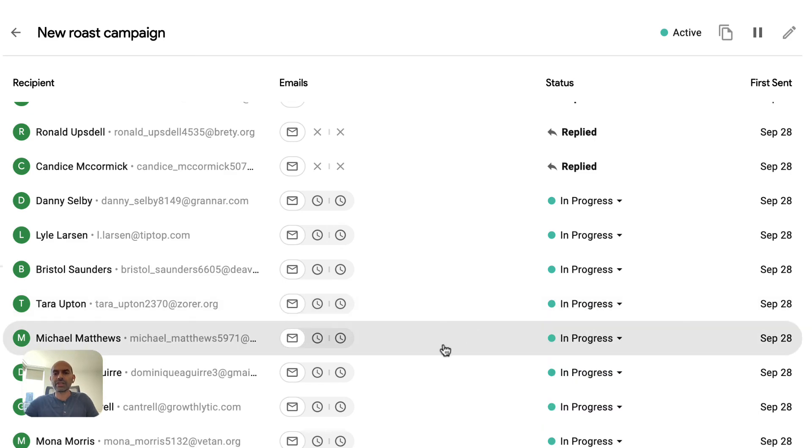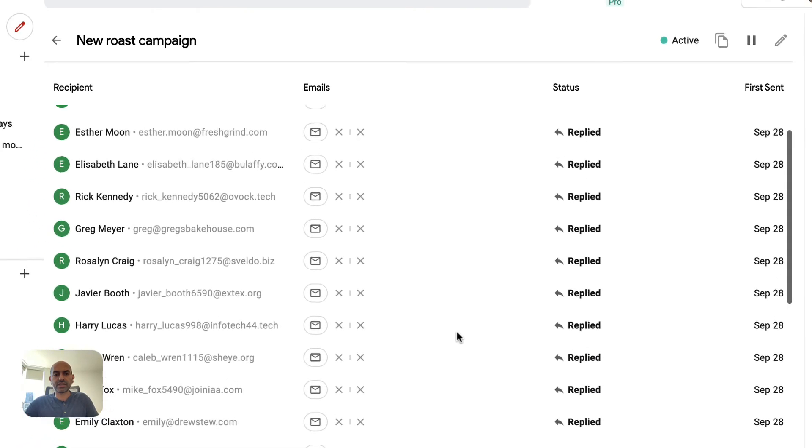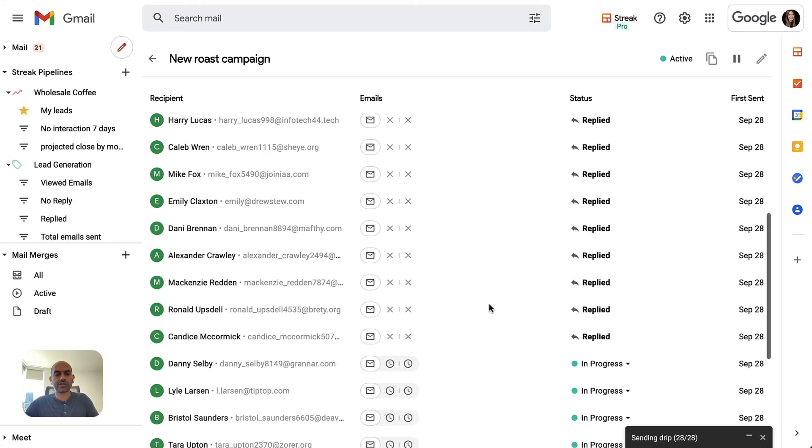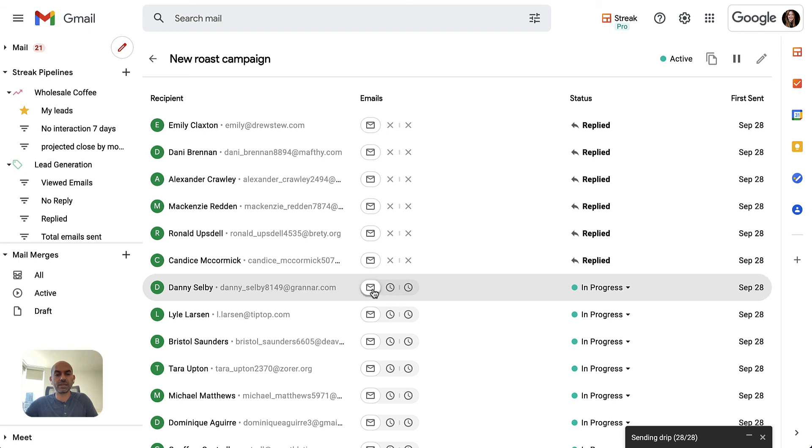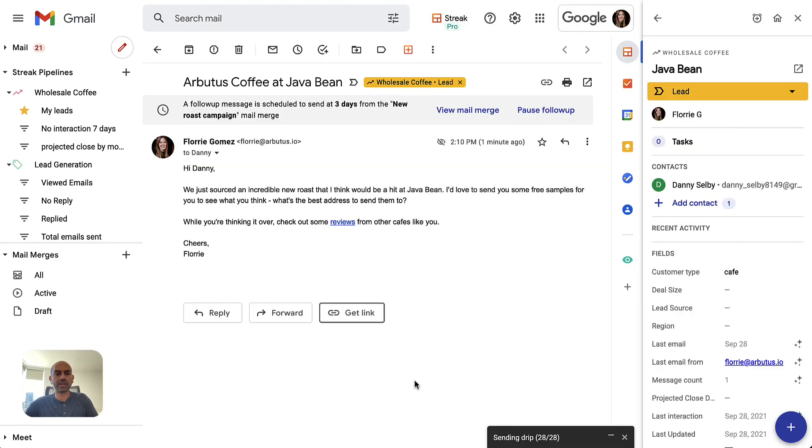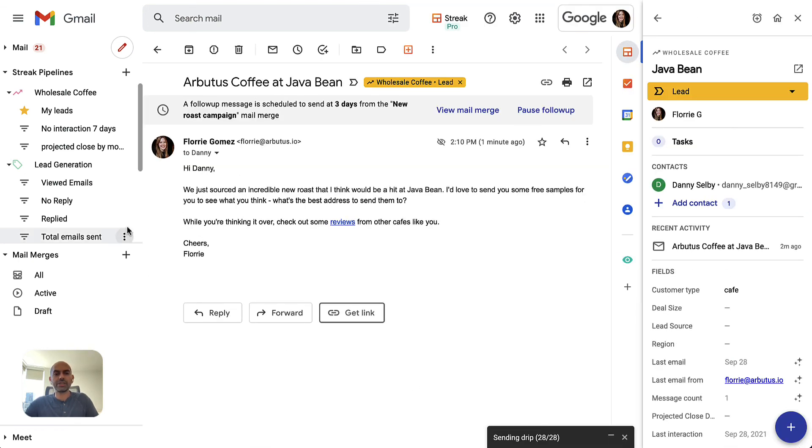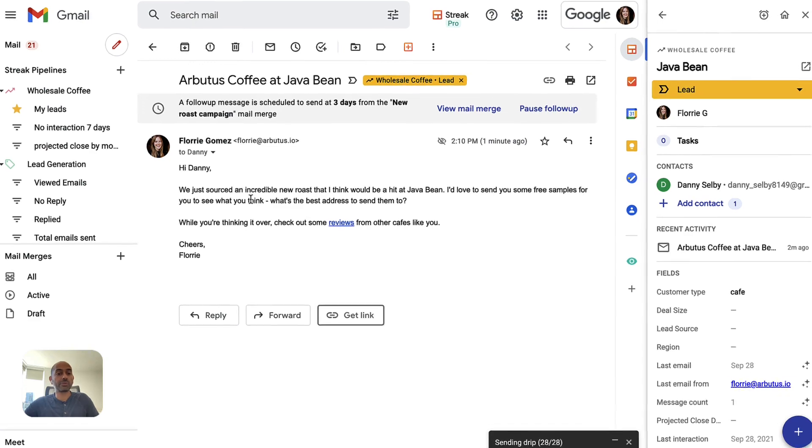The great thing about this is that because it's so integrated into Gmail, I can actually go and see what email we sent. So I can click on the email icon and you'll notice that this is just a sent email in my sent folder, just like any other email I would have sent. It sends from your account, so it looks highly personalized.